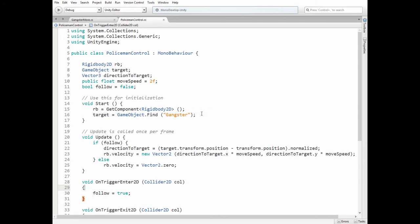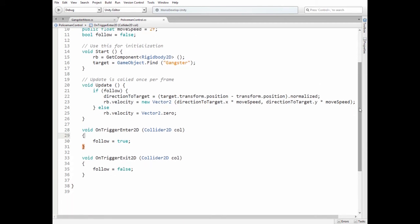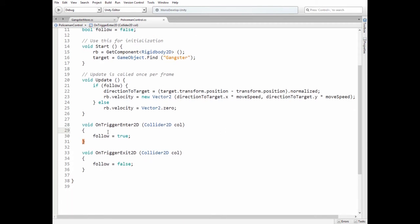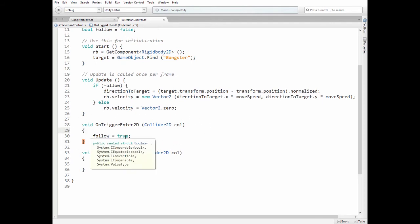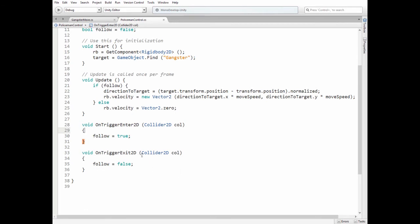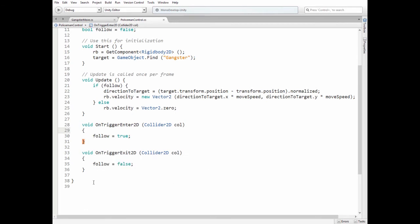In Start method we get Rigidbody component and assign target variable, finding Gangster GameObject. Here we have a couple of trigger methods. If Gangster enters Policeman's Collider, then Follow variable is set to true and Policeman is allowed to follow a Gangster. If Gangster exits that Collider, then Follow is set to false and Policeman is not allowed to follow.